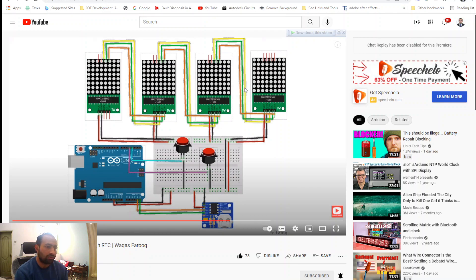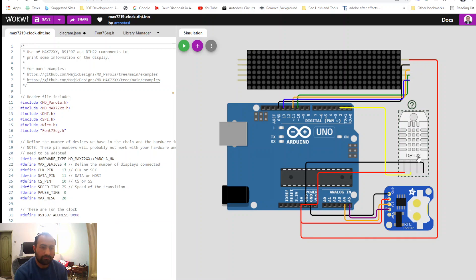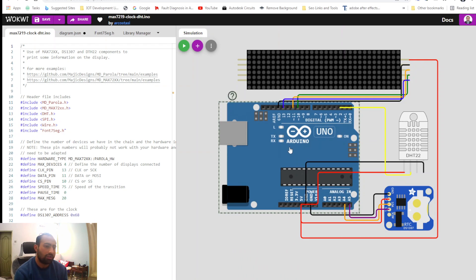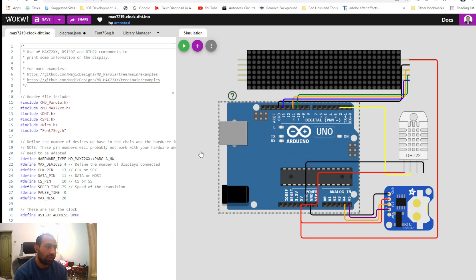This one is a single LED matrix module with 32 by 8 pixels. I also added a DHT22 temperature and humidity sensor, along with an Arduino Uno and RTC module. You can also use Arduino Mega or Arduino Nano — I use the Arduino Uno because it's widely available in the market.